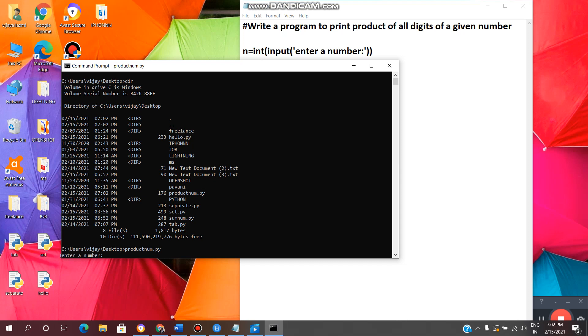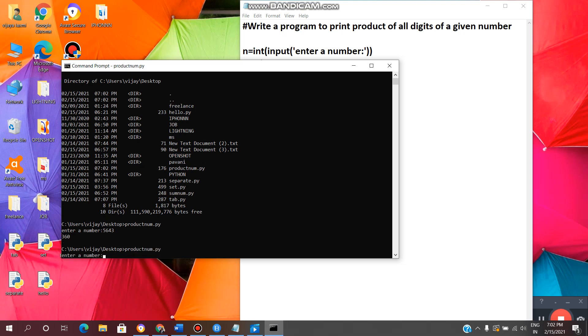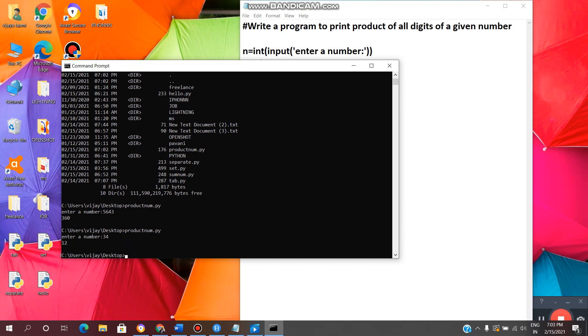Now we need to enter a number. Any number. Now here I am entering 5643. Enter. See we are getting 360, which means 5 into 6 into 4 into 3. That is 360. Once again we will see. Enter. See we are getting 12.